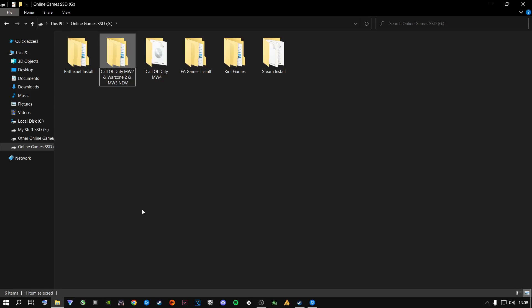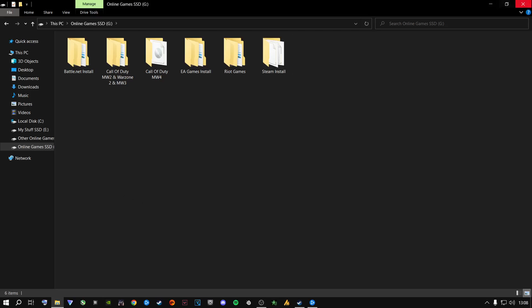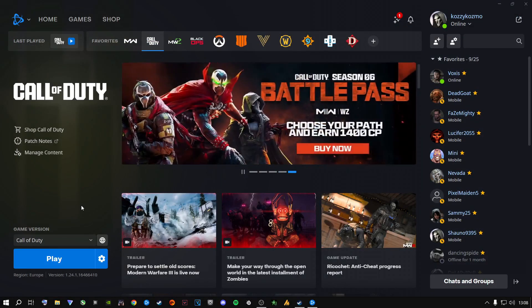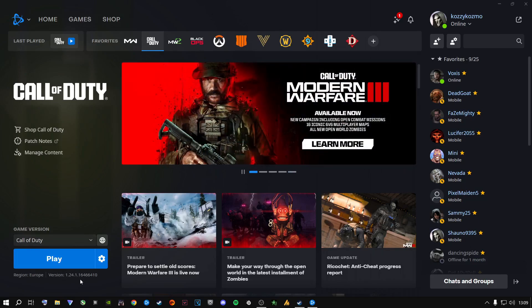Mine says 'Call of Duty Modern Warfare 2 and Warzone 2 and Modern Warfare 3 New' — the reason it says 'New' is because I tested this and it worked. Just rename the folder to anything you like — Modern Warfare 3 New, or whatever you want. Rename it, then close out of the explorer and come back into Battle.net. As you can see it says Play, but it takes a little time for your machine to realize the folder has been renamed.